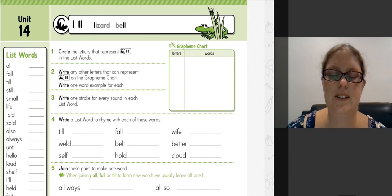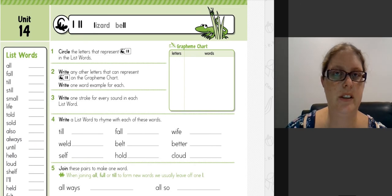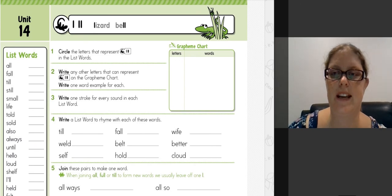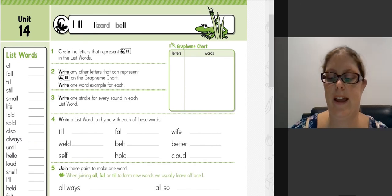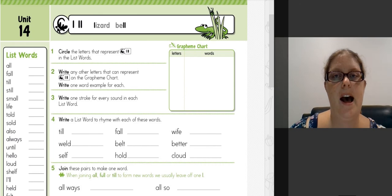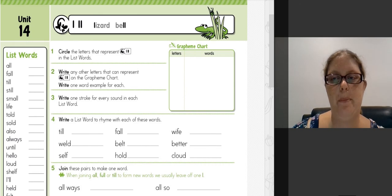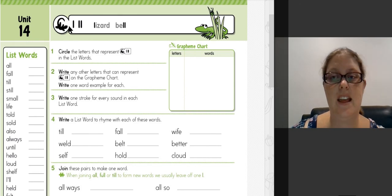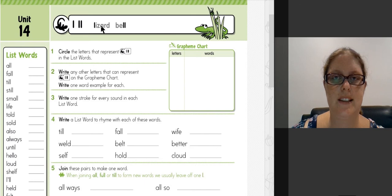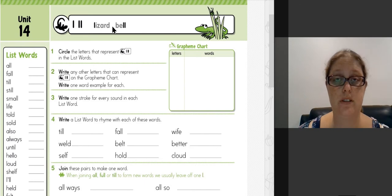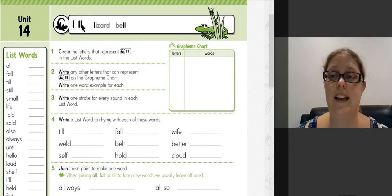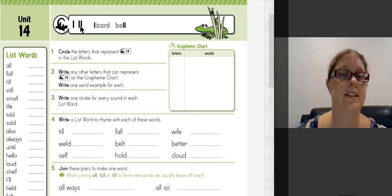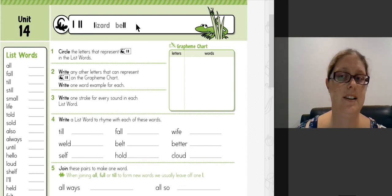Alright, so unit 14 is looking at the UL sound, which is represented here by a little lizard. Up the top in the sound box, you can see there are two graphemes listed that represent the UL sound, and that is a single L and a double L, like in lizard or bell.